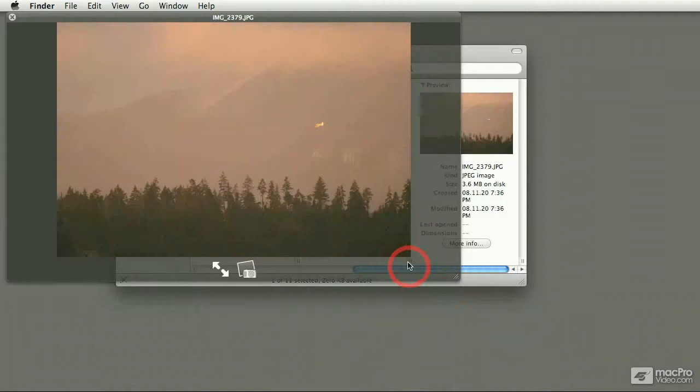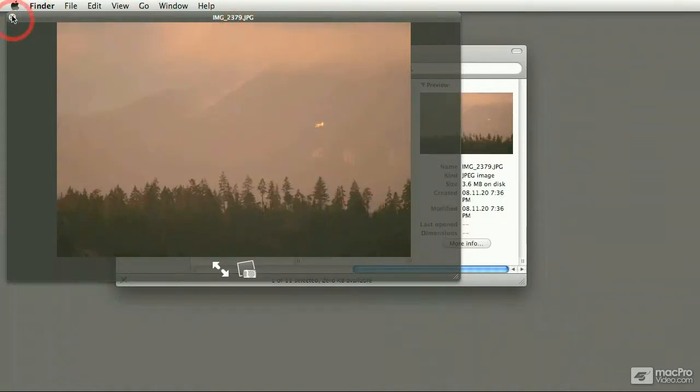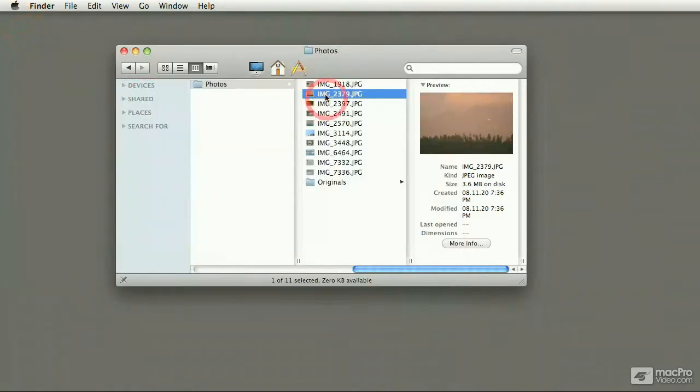Now the reason why I'm showing you this here is because as you can see, these are JPEG documents, which means that these are computer files.